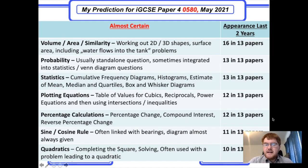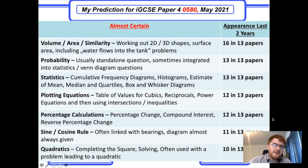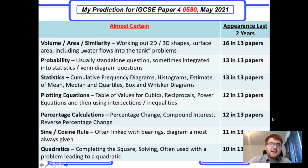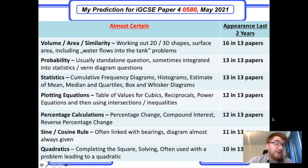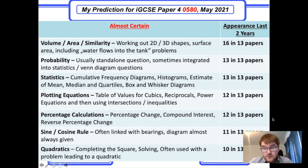Statistics is similar to Paper 2: they give you a cumulative frequency diagram to work out the median and quartiles, draw a histogram, work out an estimate of the mean by finding midpoints and multiplying by frequency. Box and whisker diagrams come up a couple of times as well. Make sure you know your statistical diagrams — how to draw them and how to work with them.